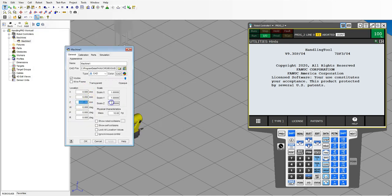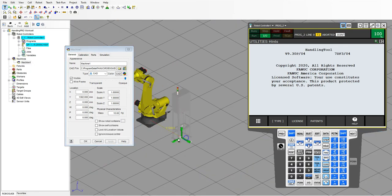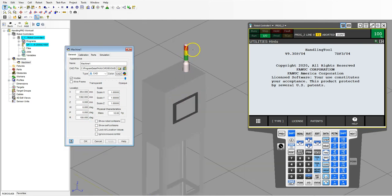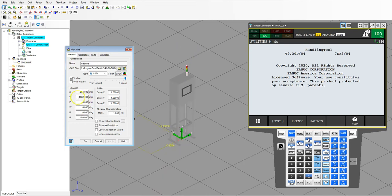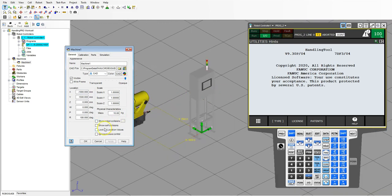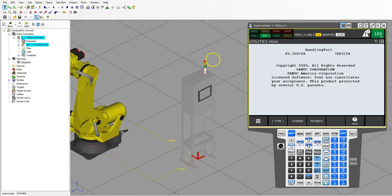Let's bring it down to the ground, flip it around so we can see it, and move it to the back of the robot. So we have our operating panel up front with the light visible. Let's make it a nice nominal number, lock all the location values, and hit OK. Now we have machine one in place.